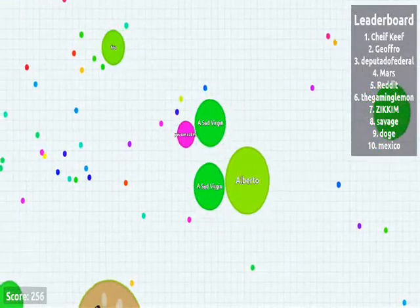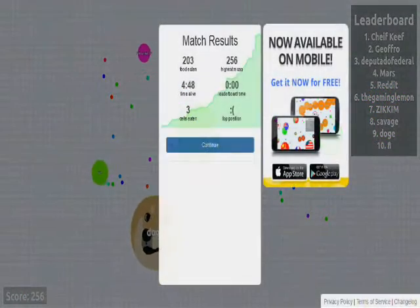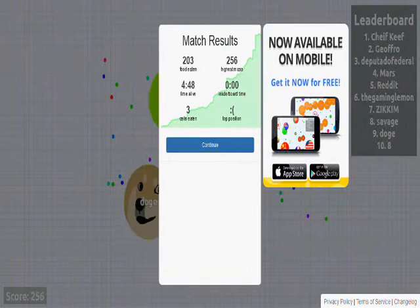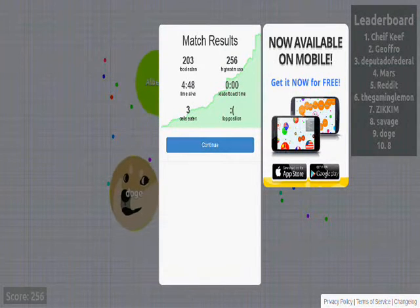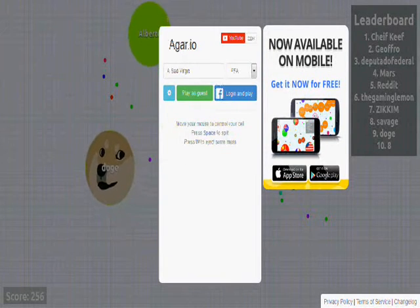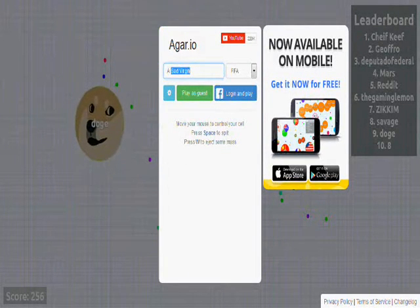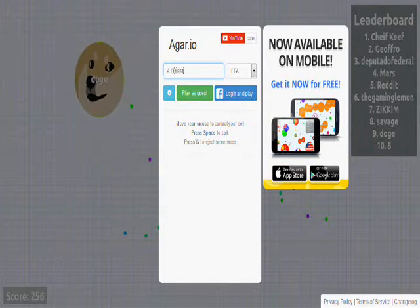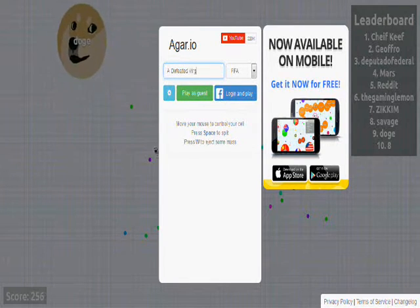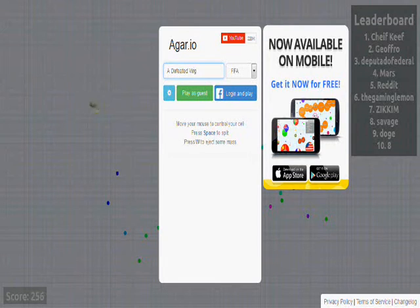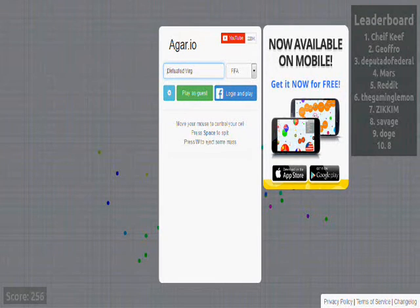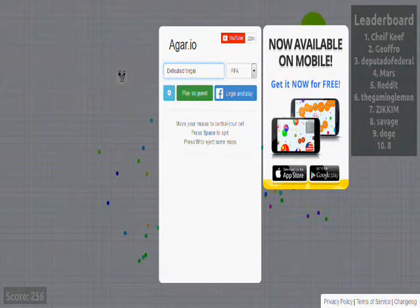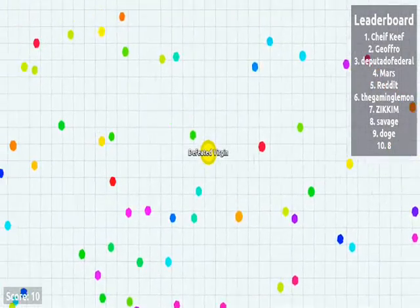Fuck. No. Okay. I kind of ran into him a little bit. Alright. Cool. A sad virgin. A defeated virgin. Fuck. There we go. Make some space for the name. There we go. Play as guest again. There we go. Now I'm yellow.